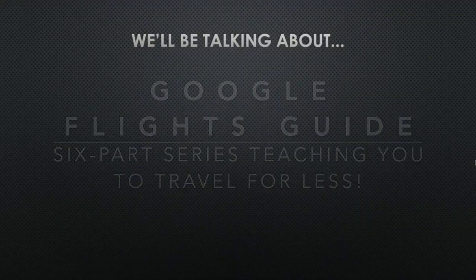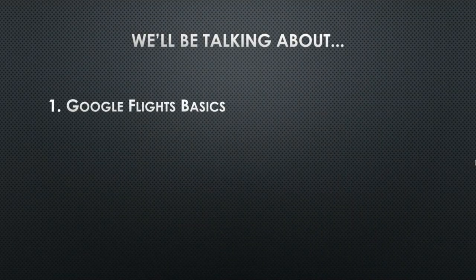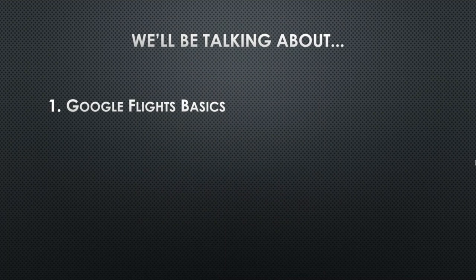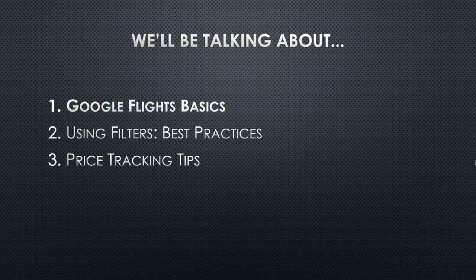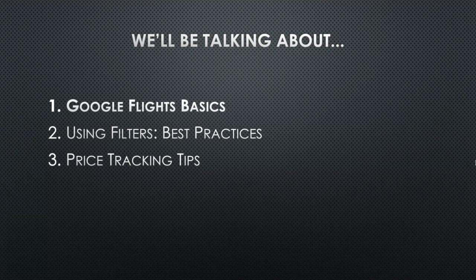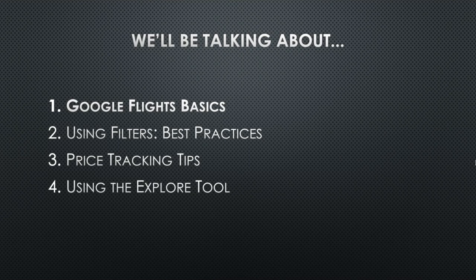So in this series, we're going to be talking about Google Flights basics. That's episode one today. Episode two will be about using filters, best practices, so you can ensure that you're getting the best flights that meet your needs. Episode three, we're going to be talking about price tracking tips. So if you've ever asked yourself, should I buy now or wait, make sure you stay tuned for episode three. Episode four will be about the Explore tool, which is perfect for those of you who don't care where you go but have a set budget for your trip.